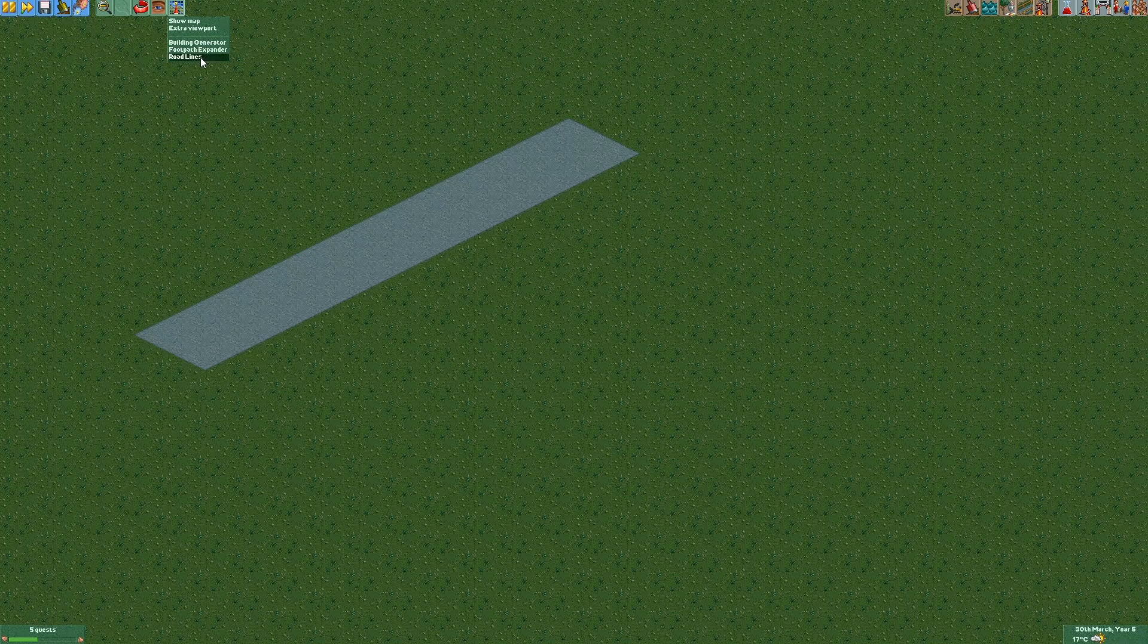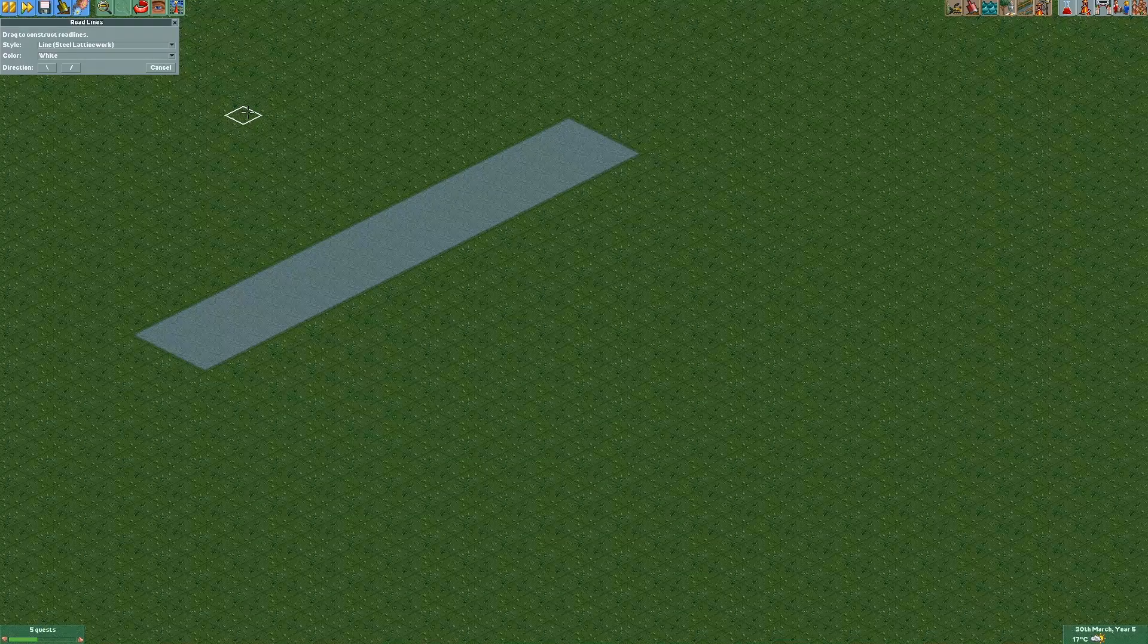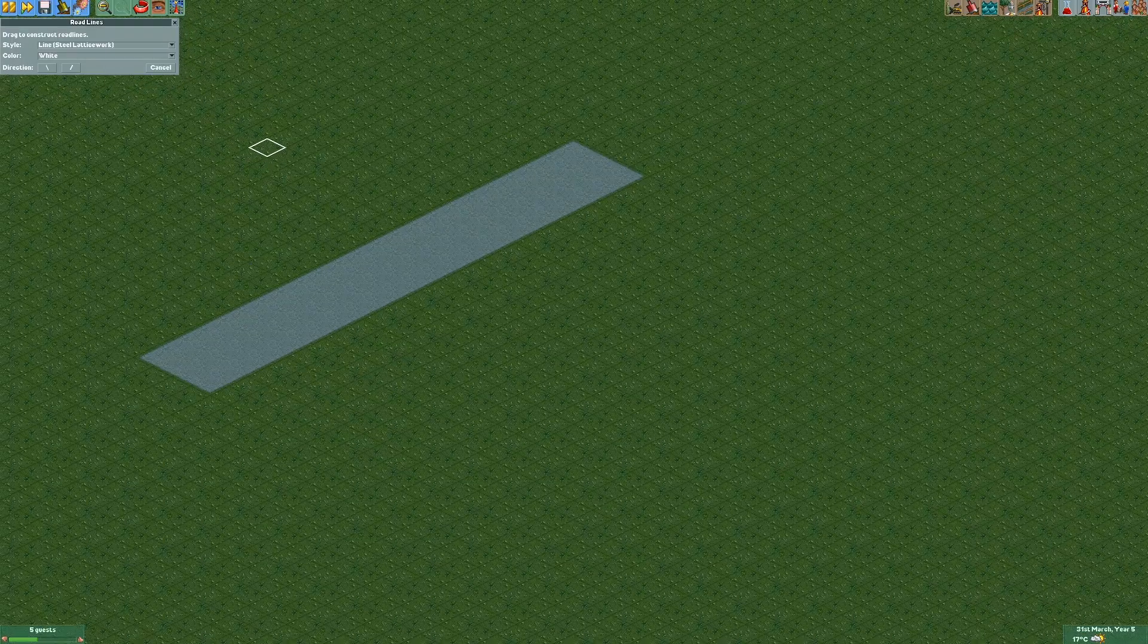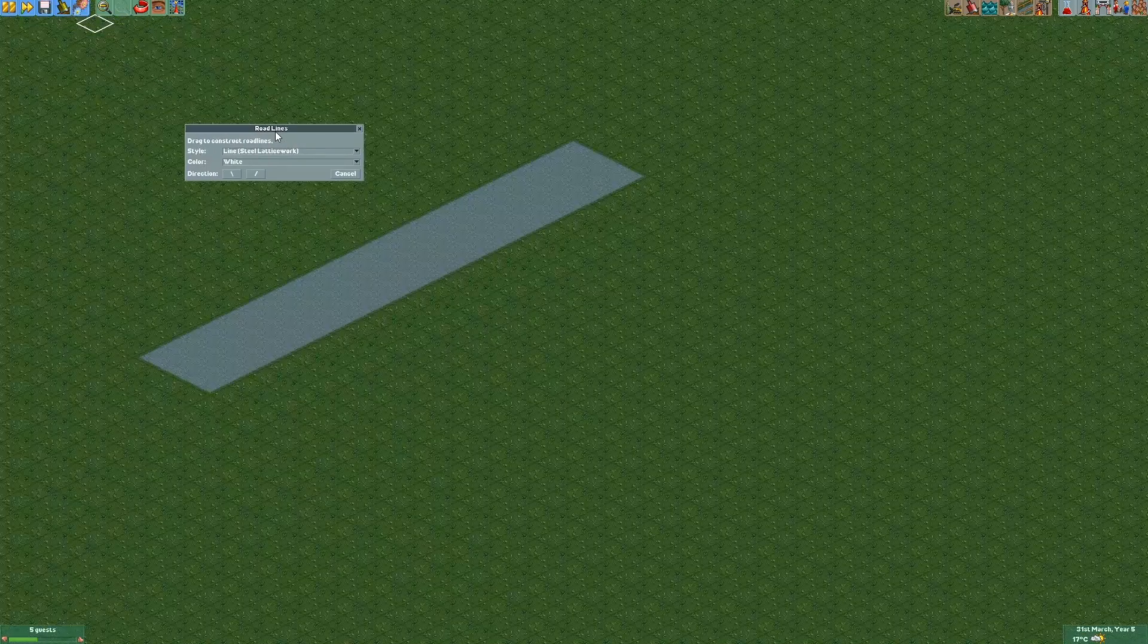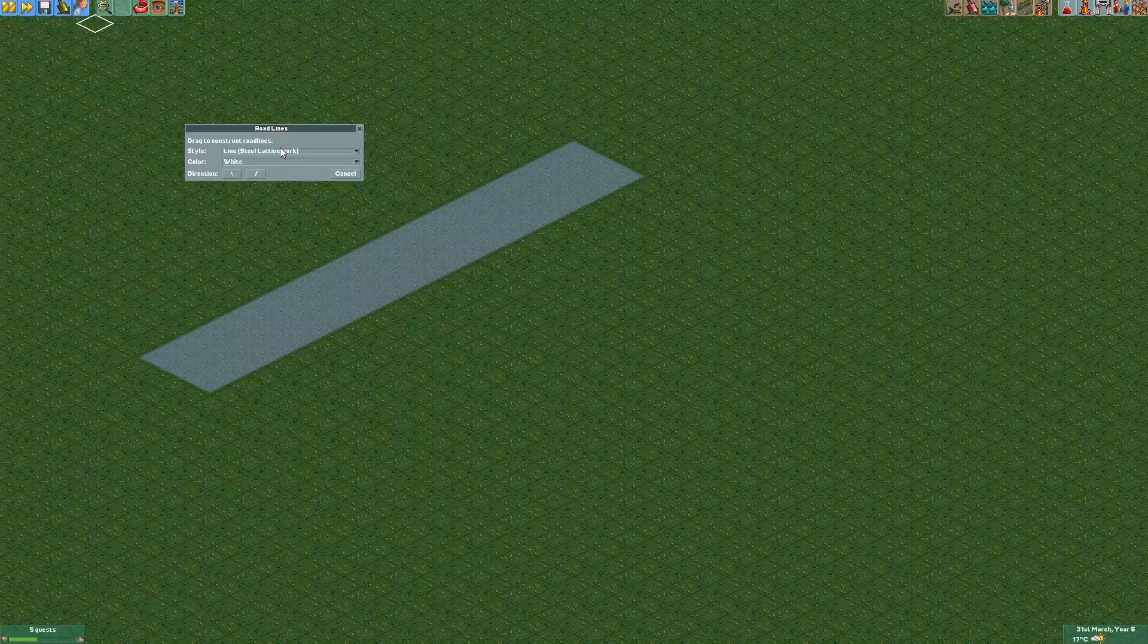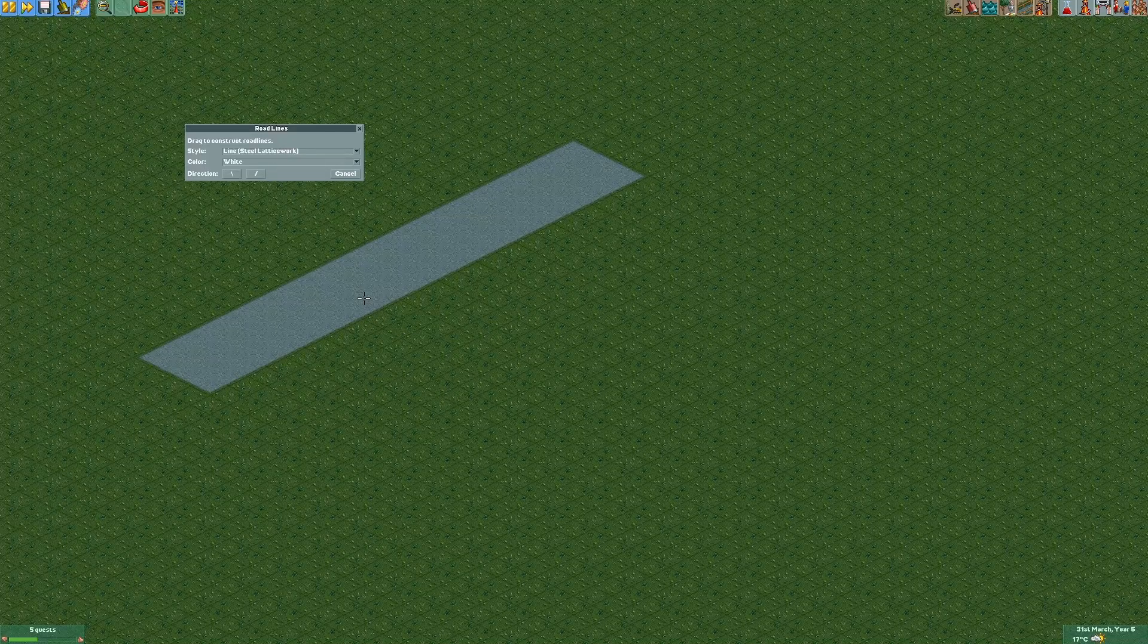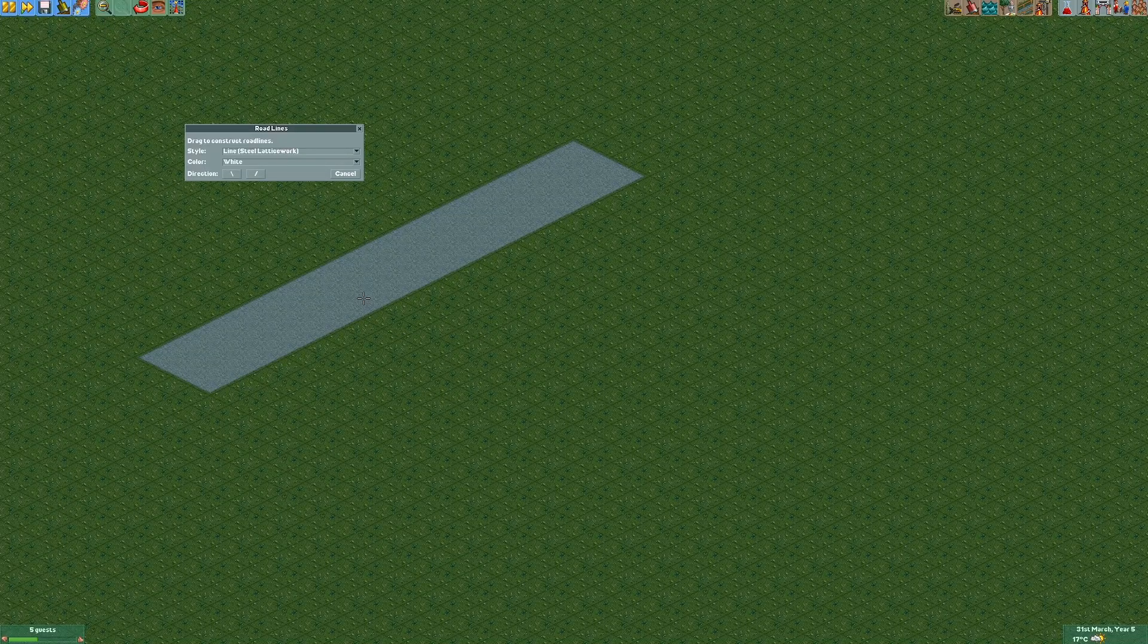So right here you'll find my road lines plugin. If I release my mouse cursor on that you'll see a little window pop up. And these are all the options that I can currently use for creating road lines.